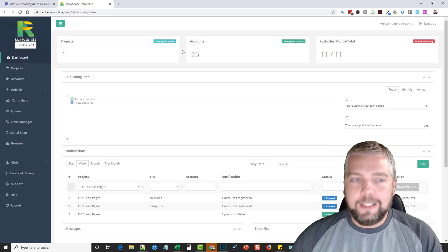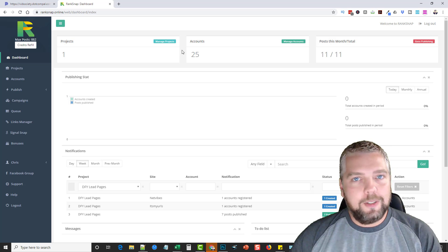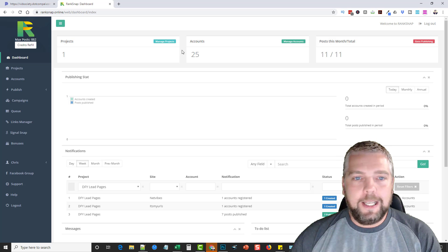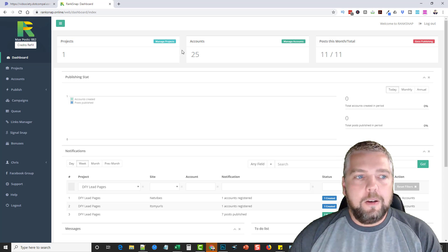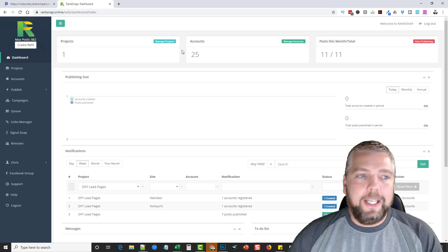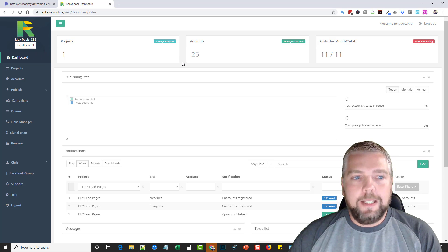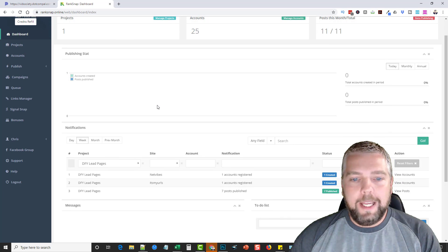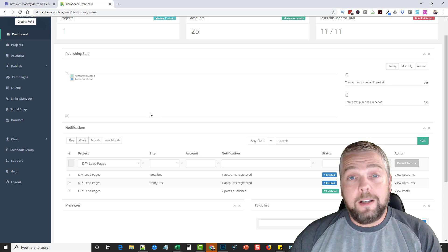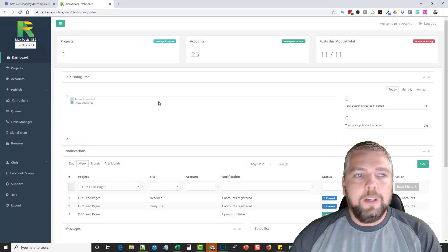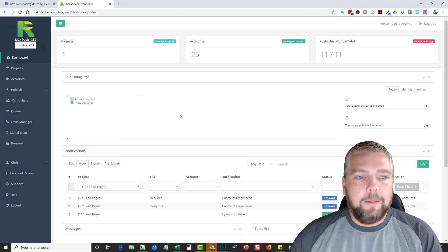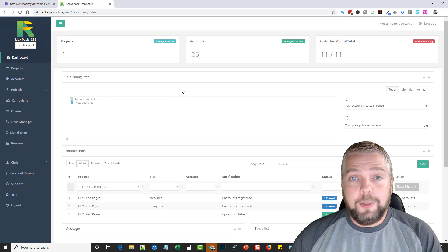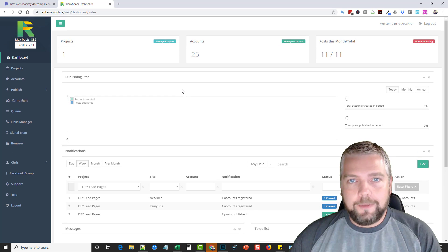And so they're always being updated, which is why this is a credits-based system because you constantly have to pay for the credits so they can constantly keep it updated. So if you're looking for an automated system to do that, then you're going to have to pay the price for it.